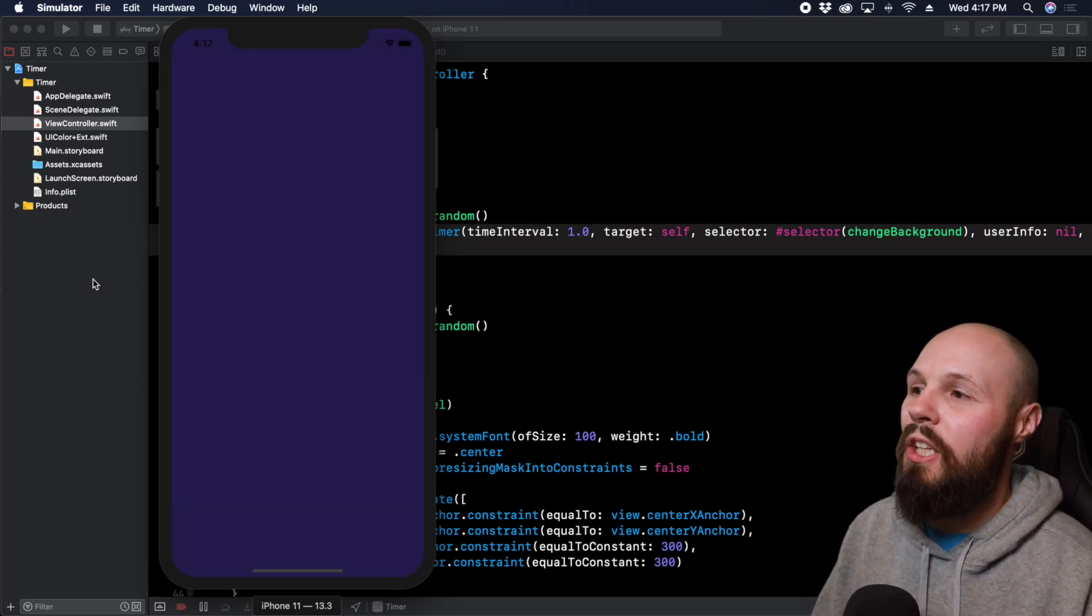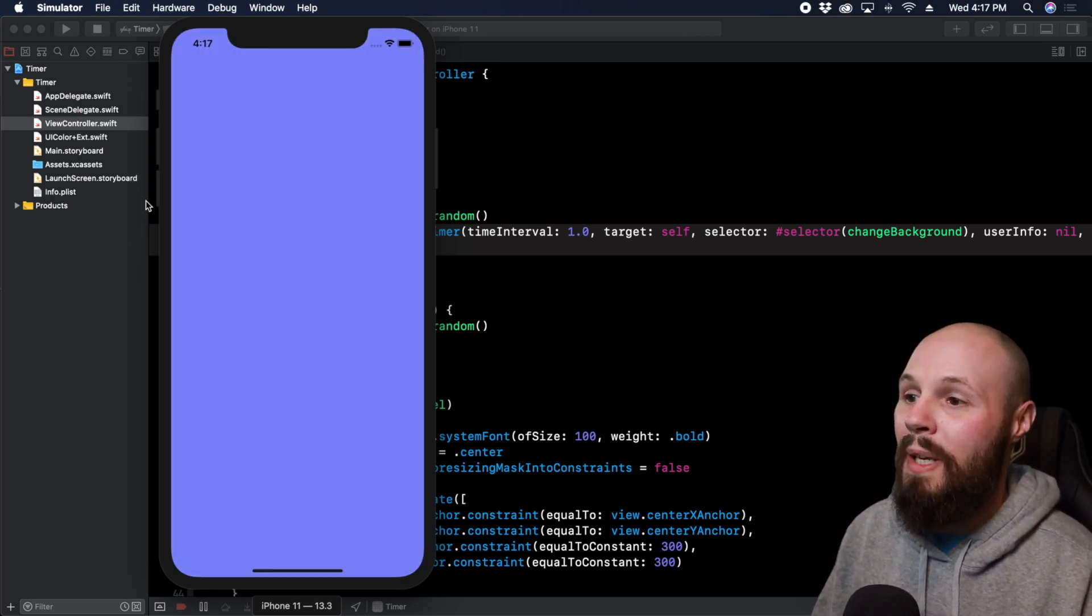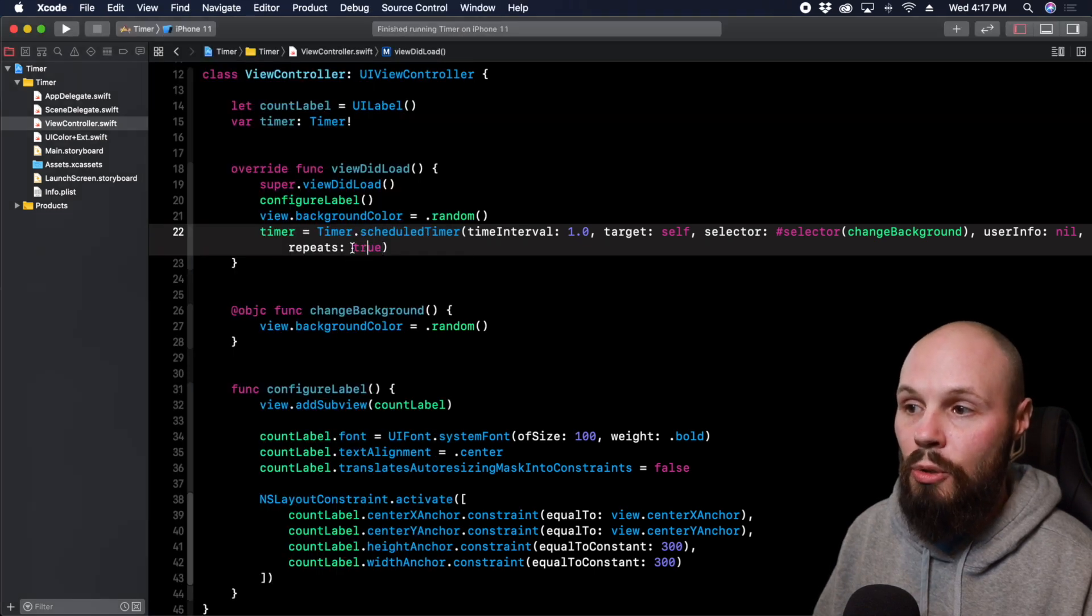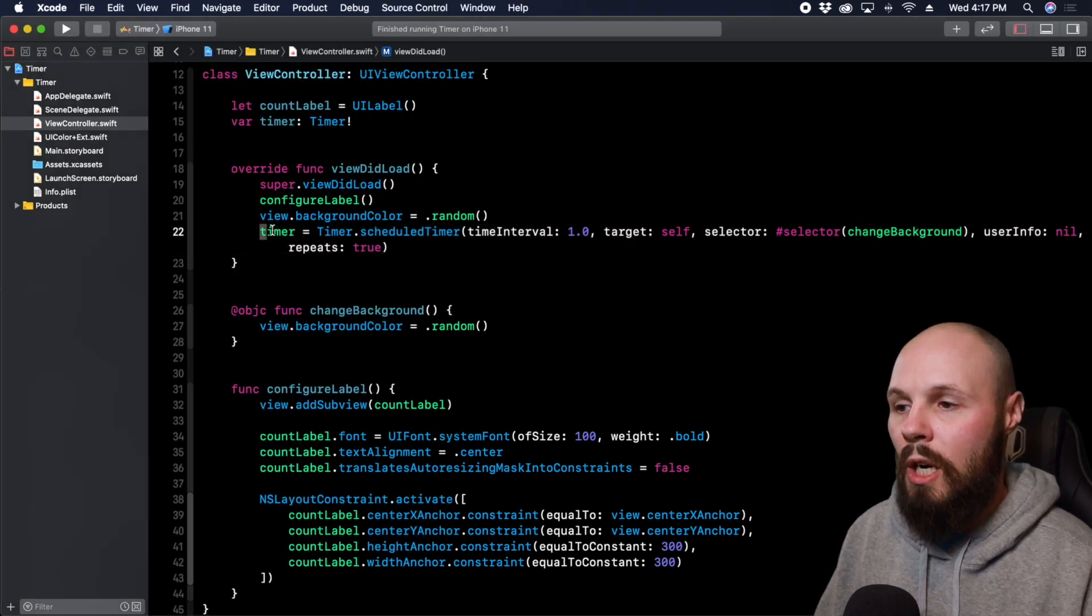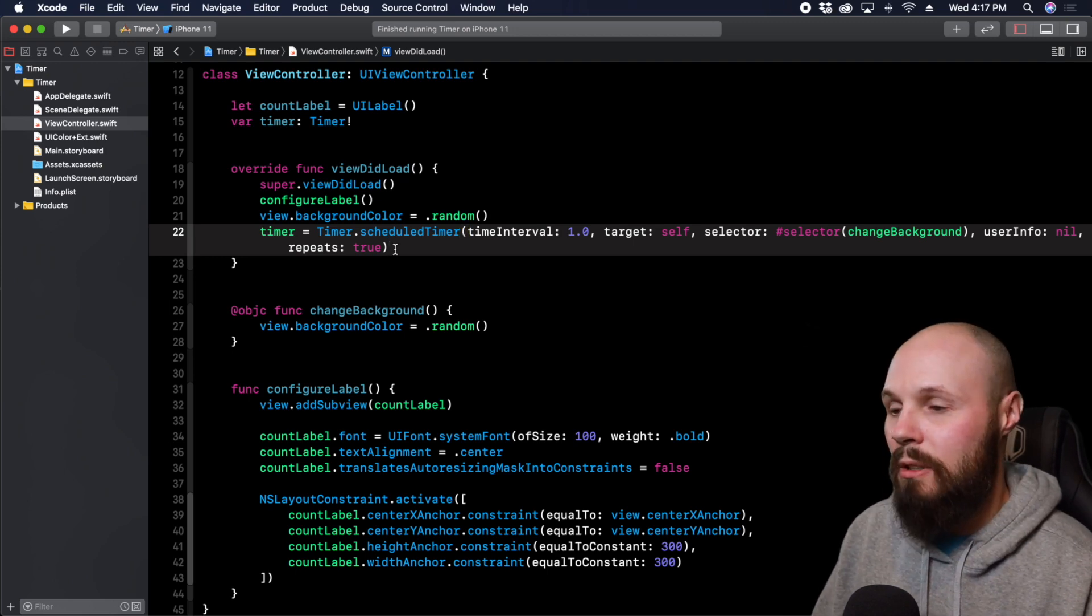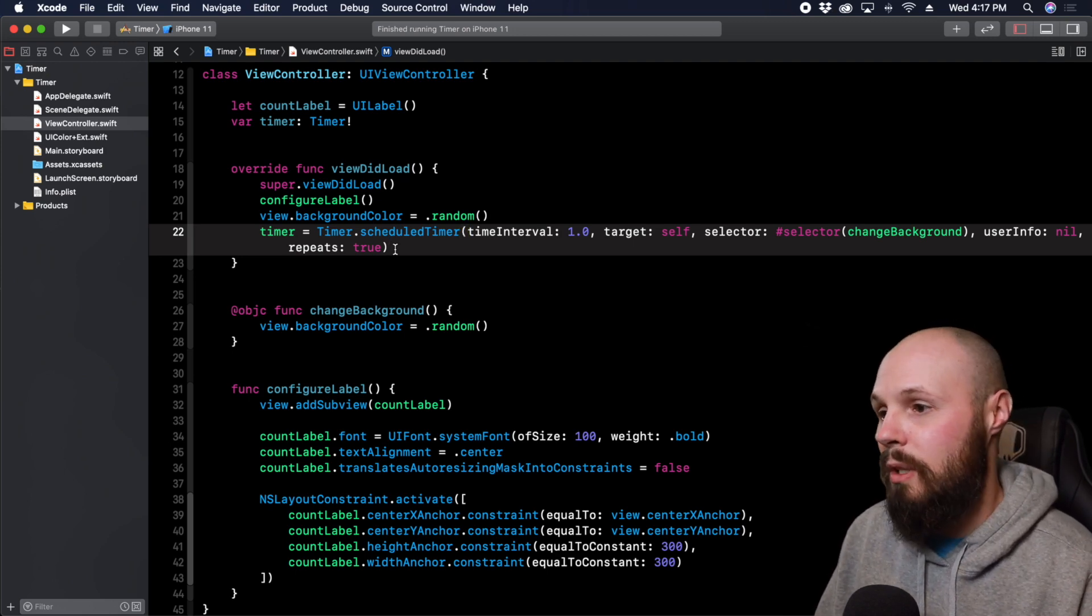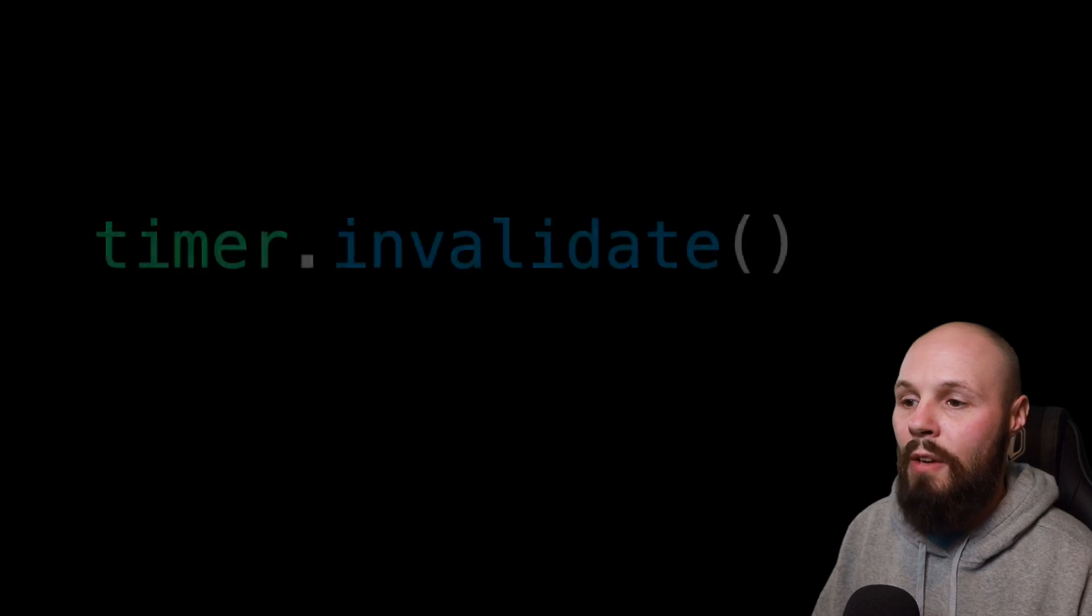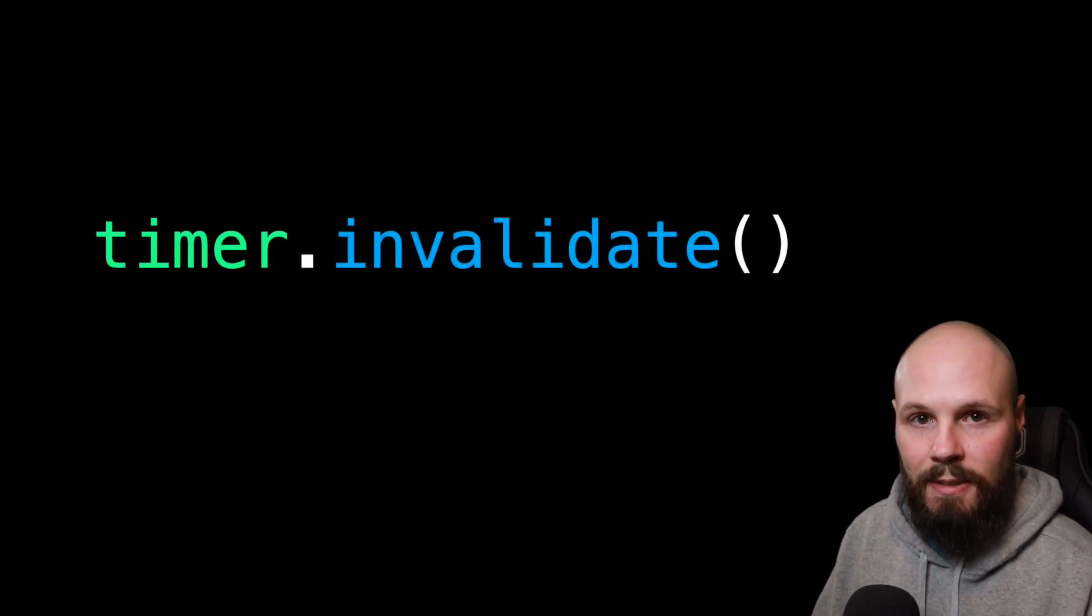So one key thing you need to remember about repeating timers if you have it set to true is you're creating a strong reference here. So you have to invalidate the timer to stop it or else it'll still be going off in memory somewhere. In order to do that you have to call timer.invalidate.